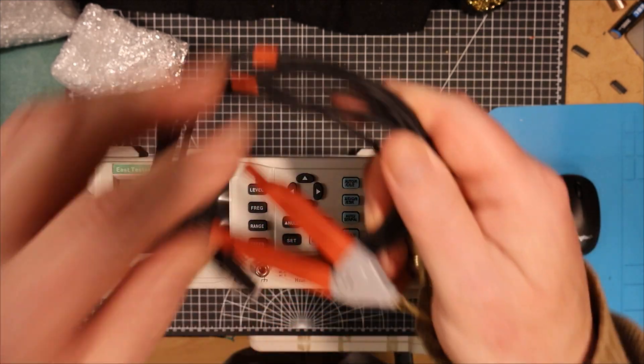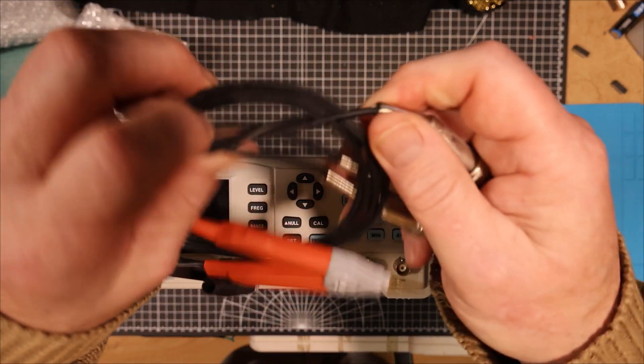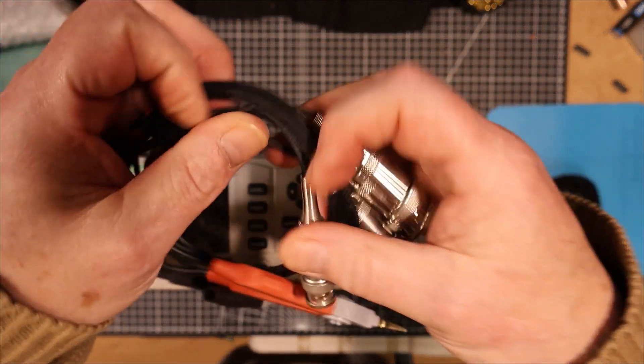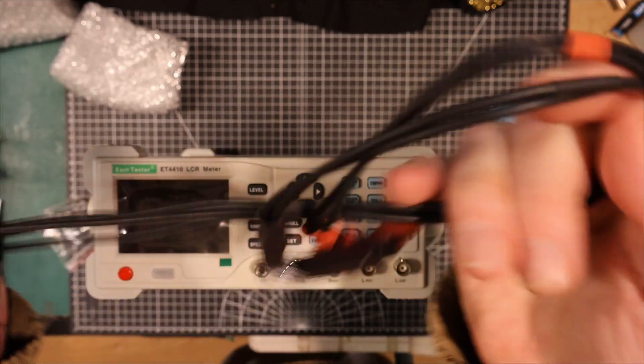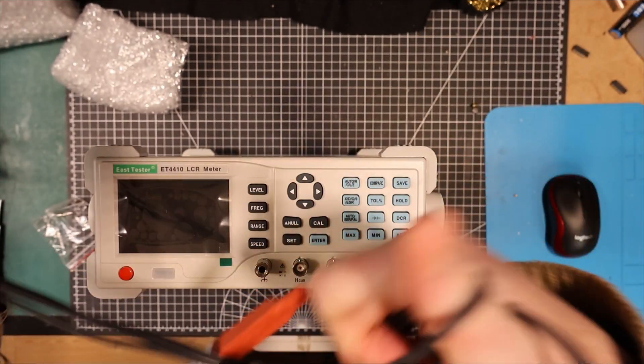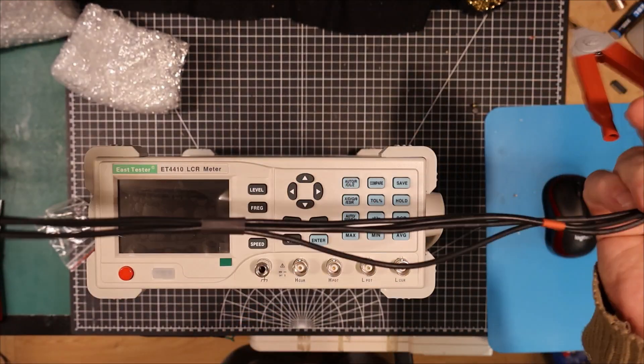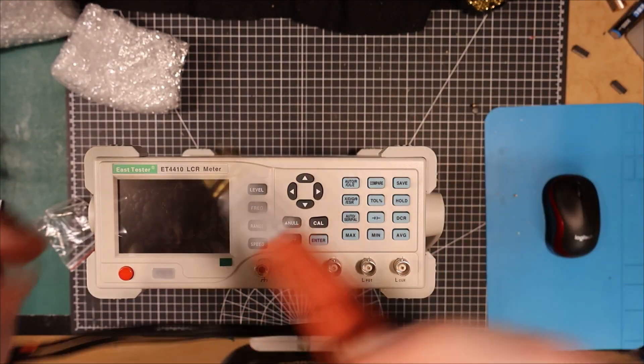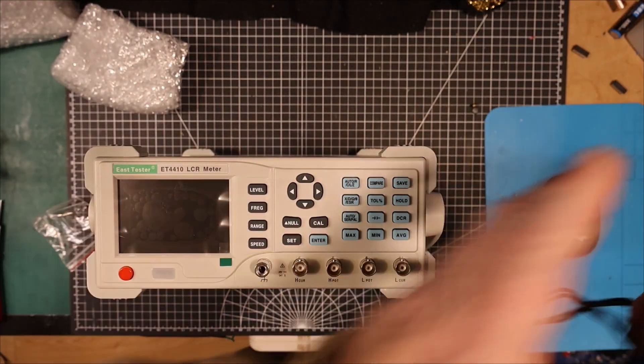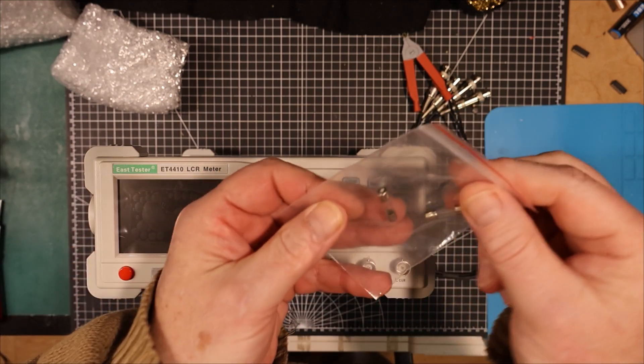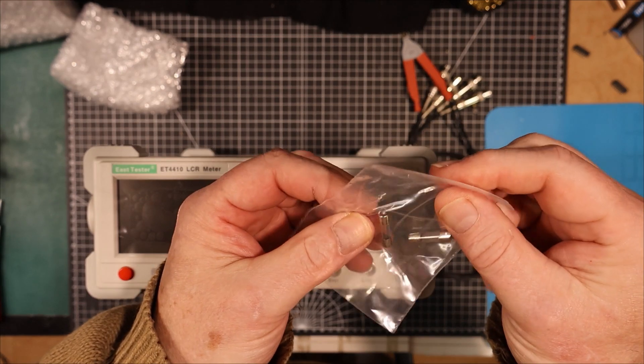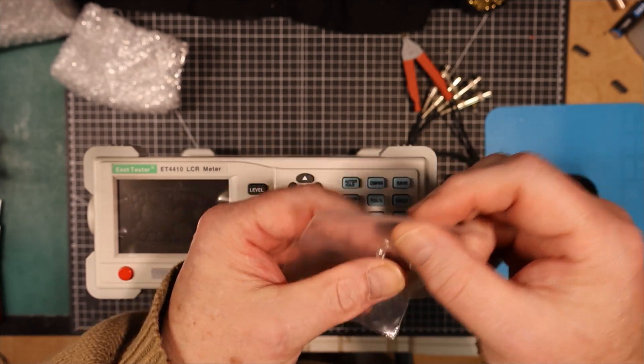Here we've got some Kelvin leads here. And they're all twisted around here. Okay, there we go. These are nicely done. Looks like we've got a couple of spare fuses. That's always nice.